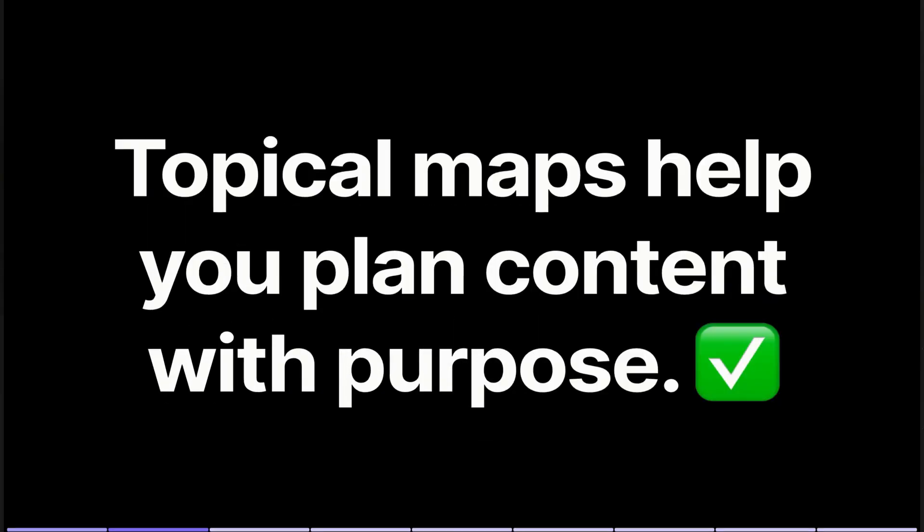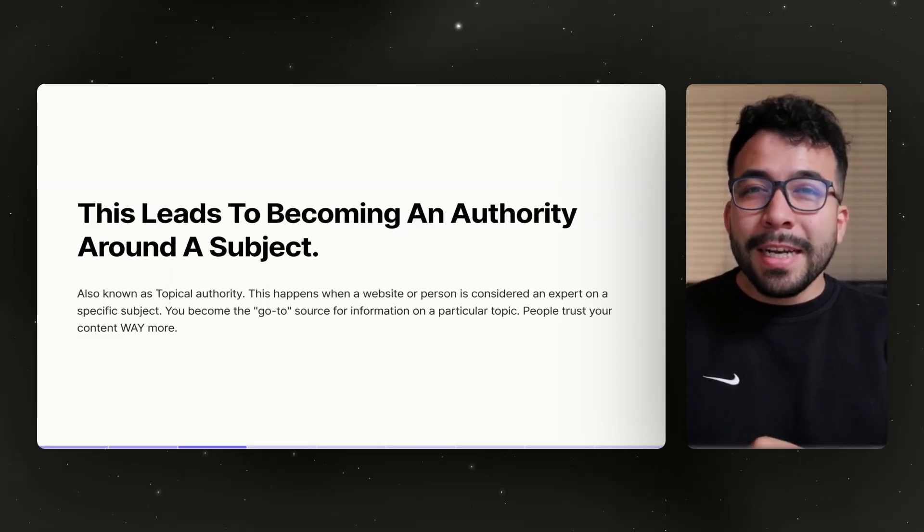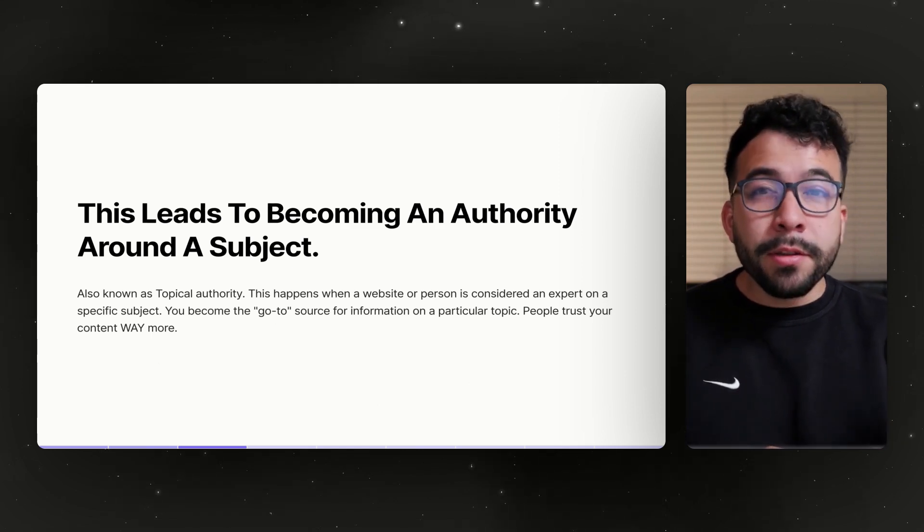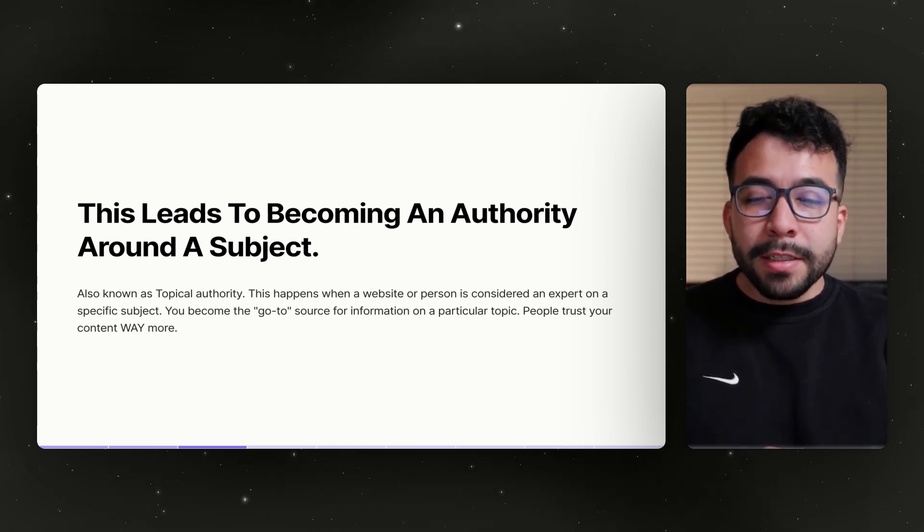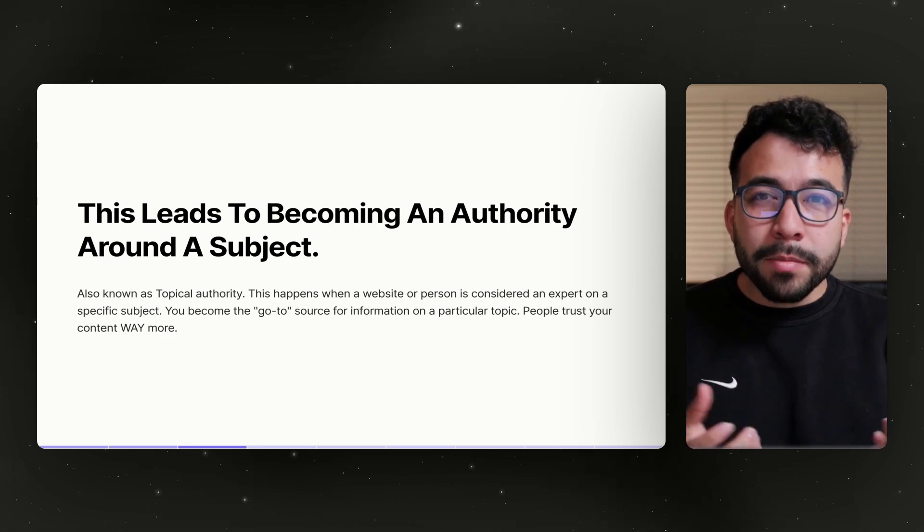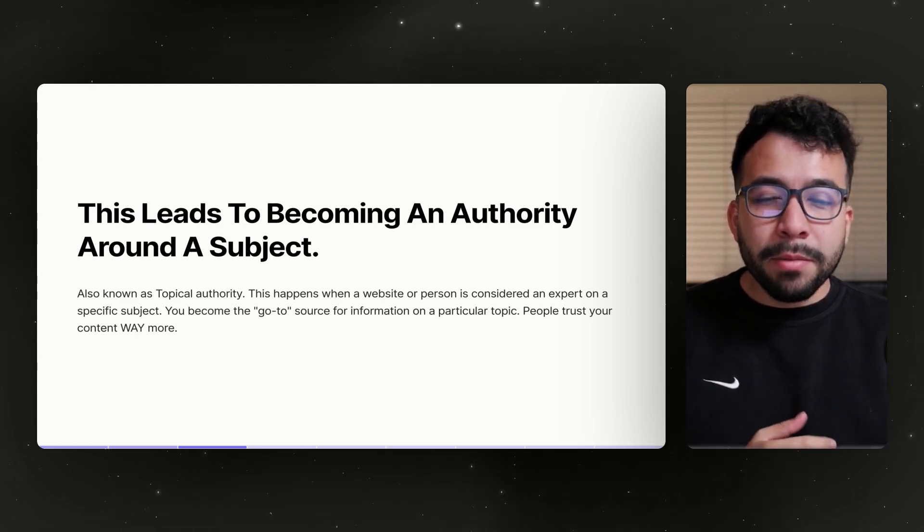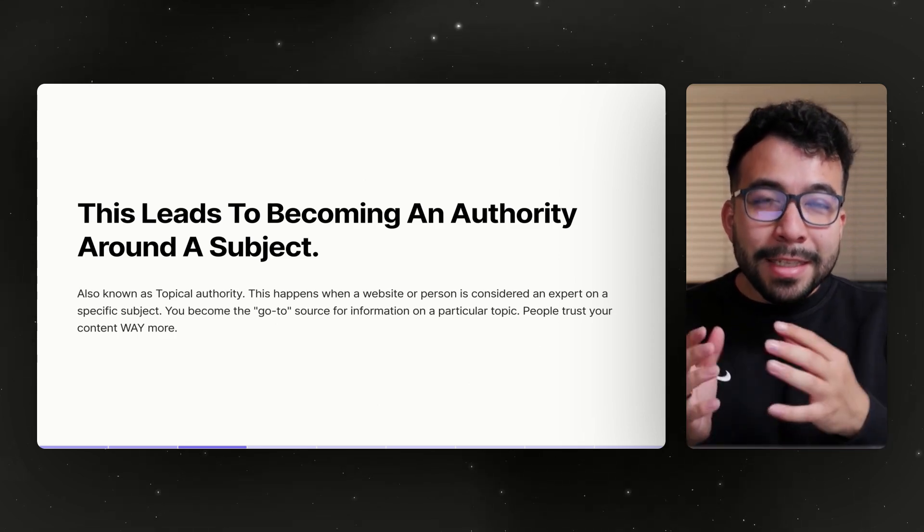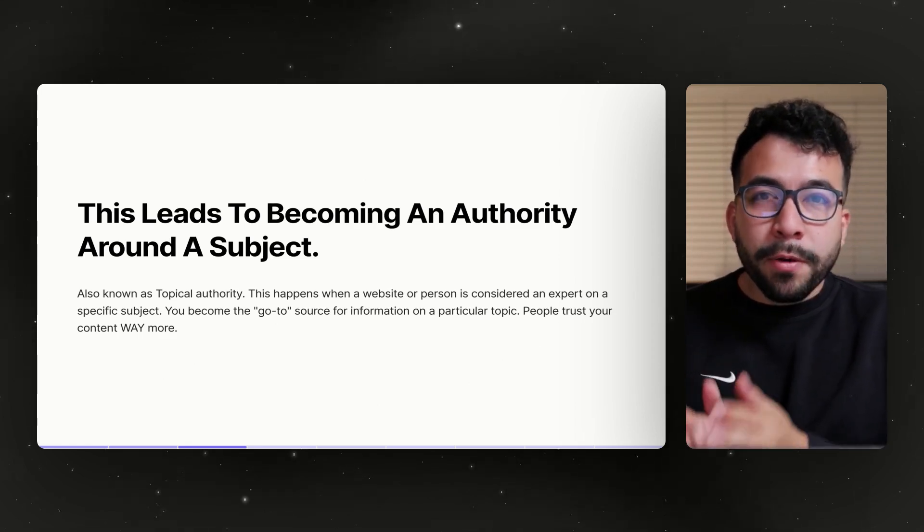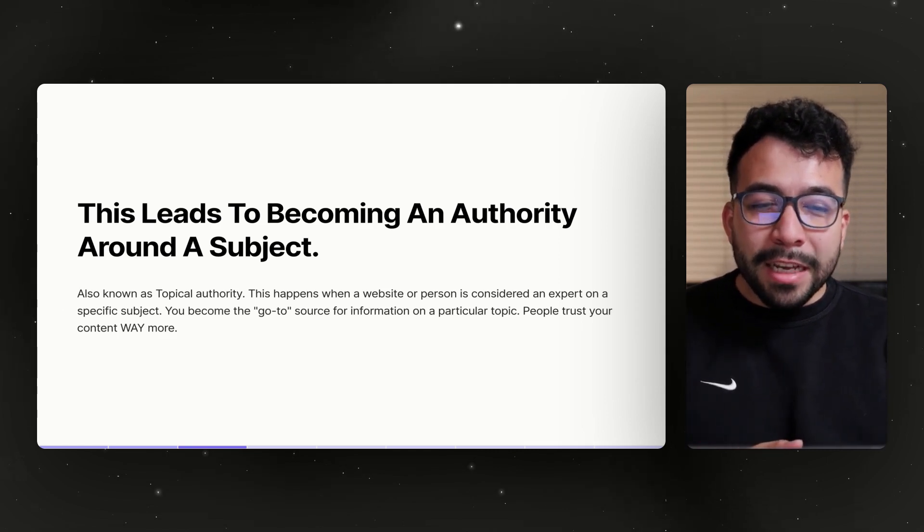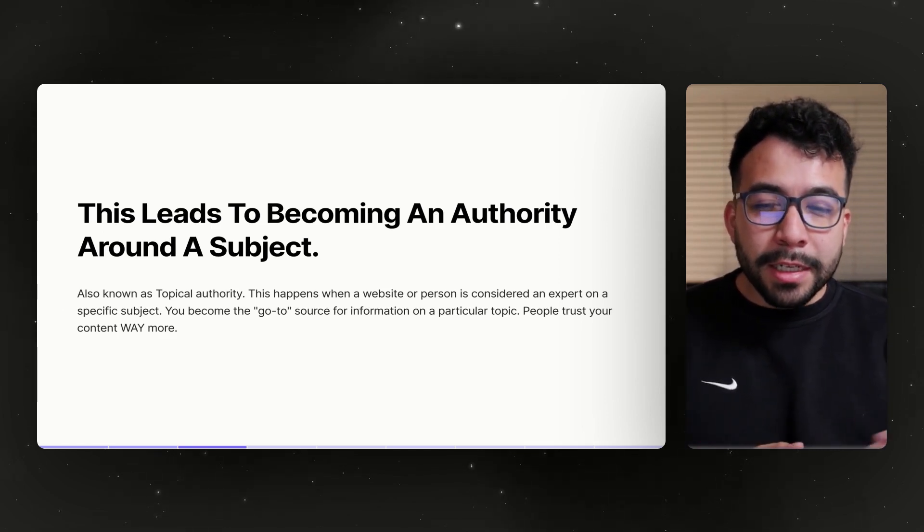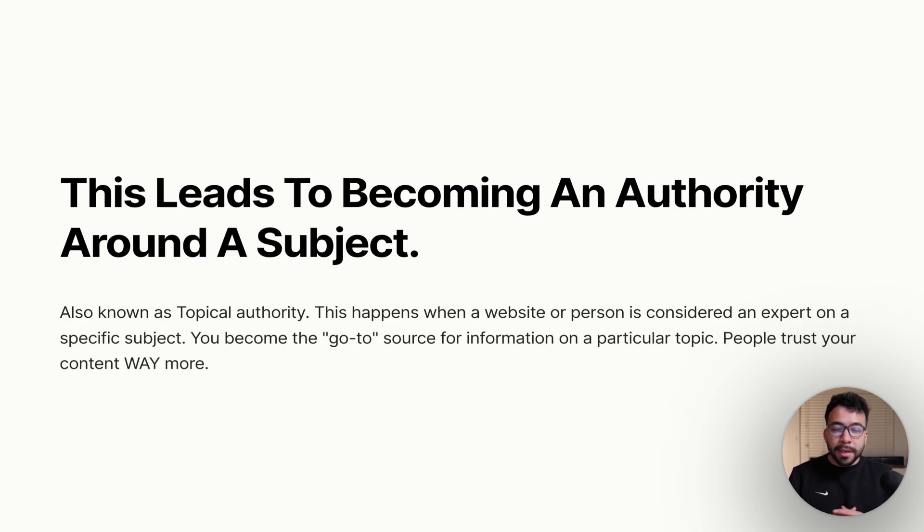First of all, topical maps will help you plan your content with a purpose instead of just coming up with a bunch of ideas and then publishing content without any kind of plan. This is going to help you become an expert or an authority around a specific subject, leading into becoming a topical authority expert.